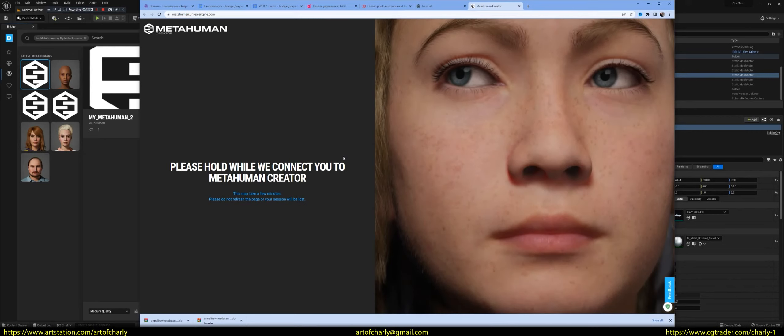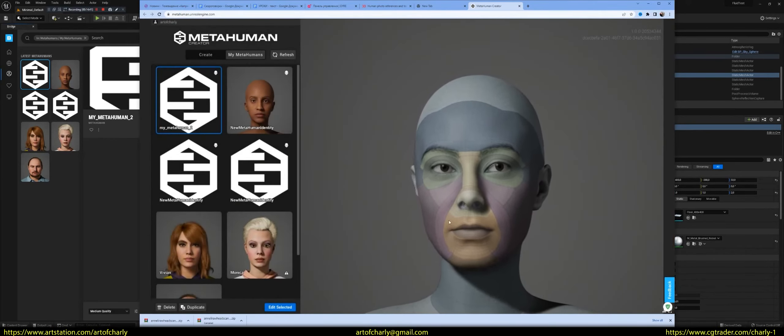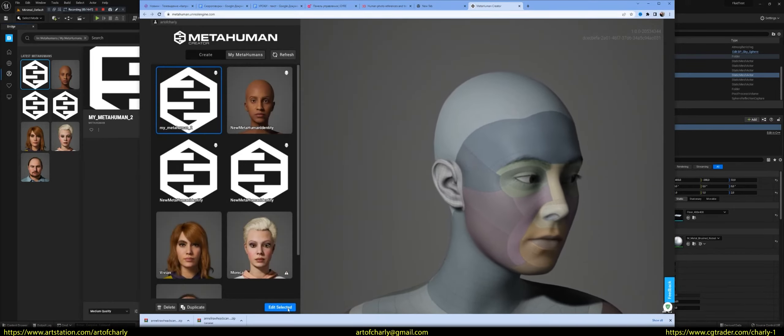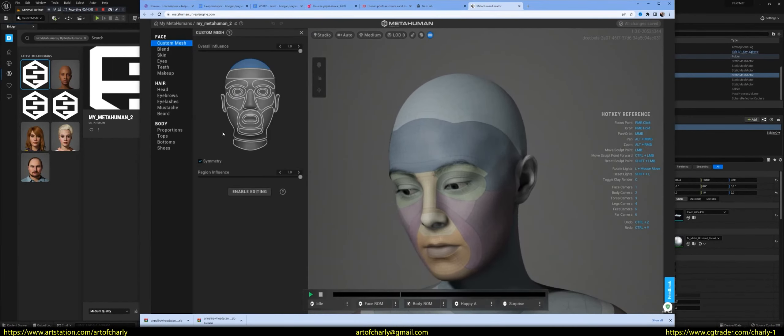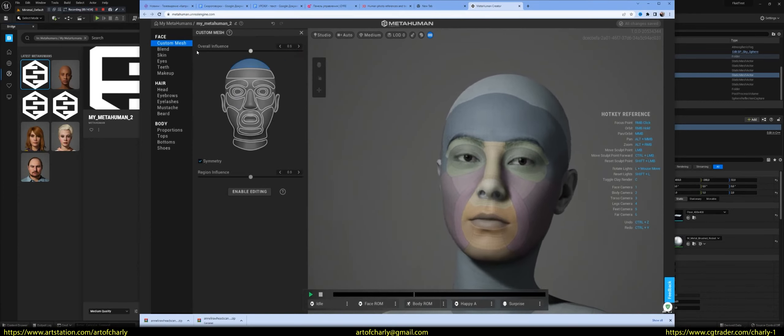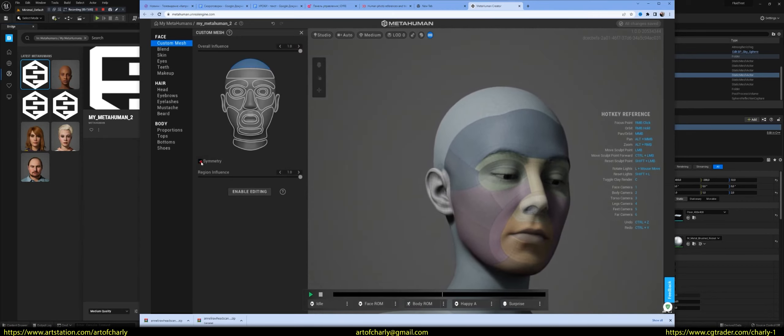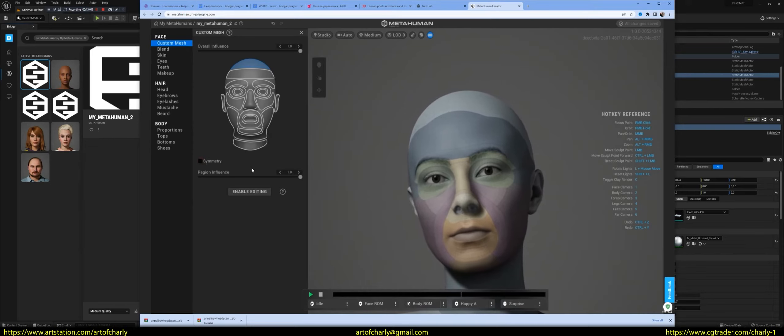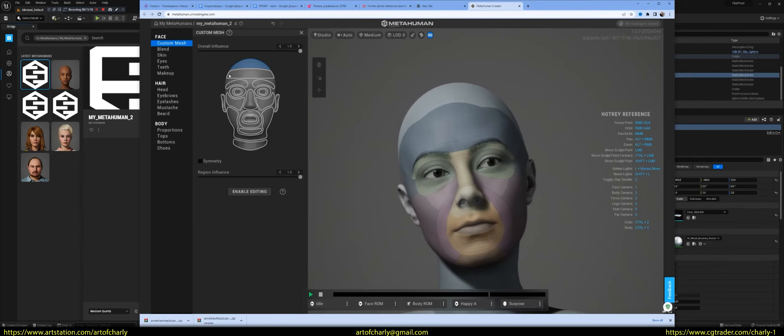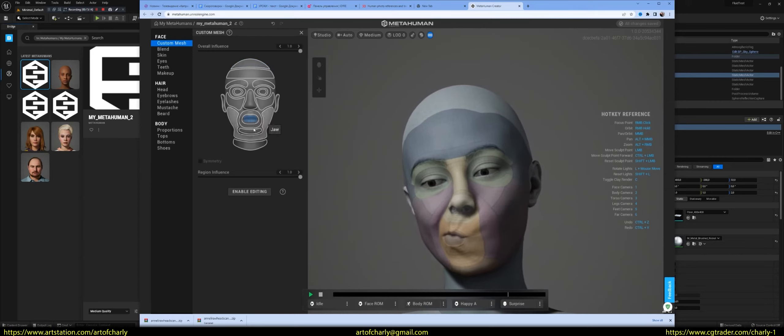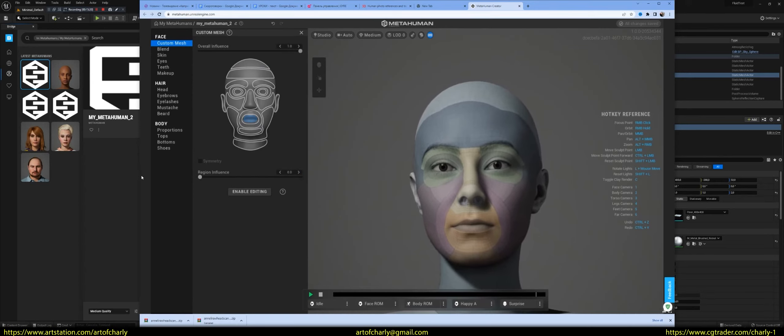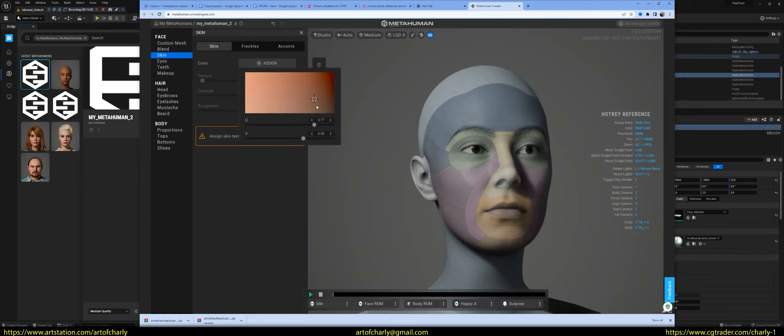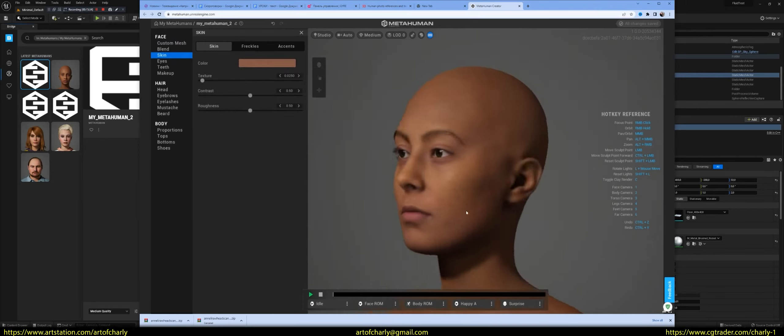Waiting again. As a result, we see the following model. Selected and click Edit Selected. Custom Mesh. And here we adjust. That is, you can turn off the symmetry so that there is no symmetry. It is what it is. In principle, you can leave nothing untouched. It is possible too. Leave it as it is. Then you have to assign skin. Press Assign. Choosing.